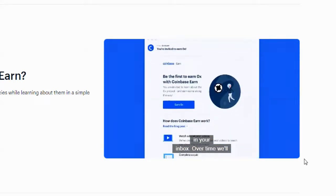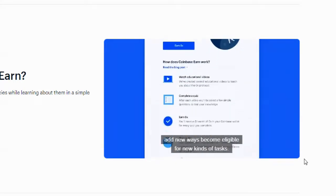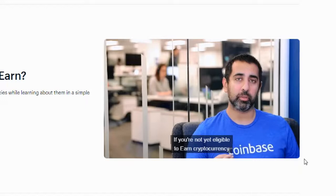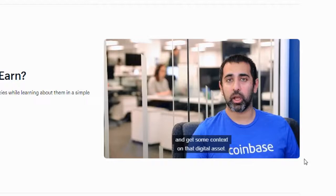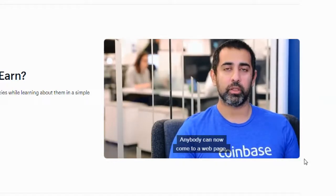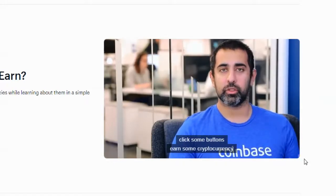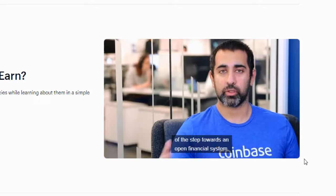Over time they'll add new ways to become eligible and new kinds of tasks. Even if you're not yet eligible to earn cryptocurrency, you'll still be able to view the educational content and get context on that digital asset. Anybody can come to a web page, click some buttons, earn some cryptocurrency, and understand what this thing is all about — and that educational phase is an important part of the step towards an open financial system.